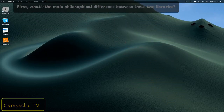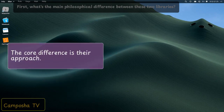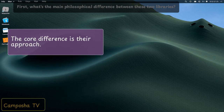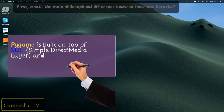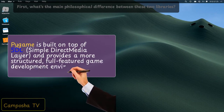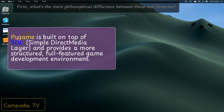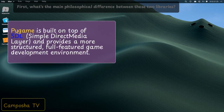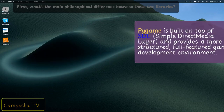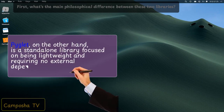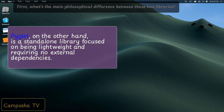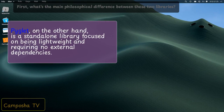First, what's the main philosophical difference between these two libraries? The core difference is their approach. Pygame is built on top of SDL and provides a more structured, full-featured game development environment. PyGlid, on the other hand, is a standalone library focused on being lightweight and requiring no external dependencies.